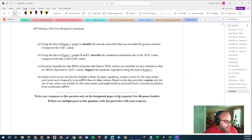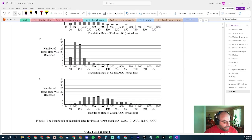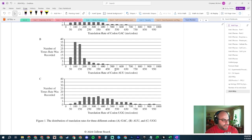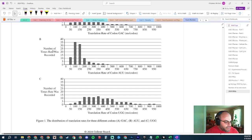Part B: Using data in Figure 1, graphs B and C, describe the variation in translation rate of AUU compared with that of UGG. When I first read this question I thought about it backwards. This is in milliseconds, so the faster times are at the lower end and the slower times are higher. AUU is faster than UGG.